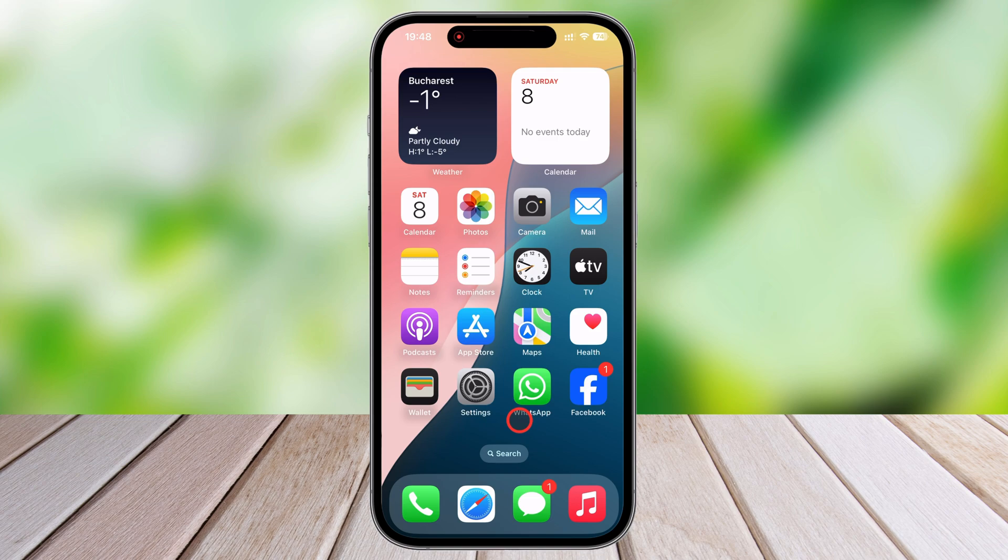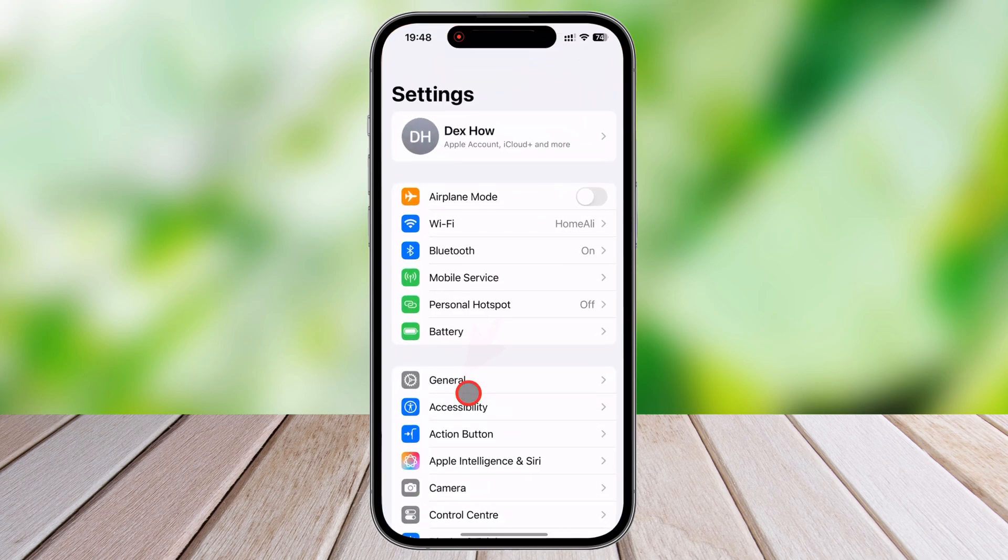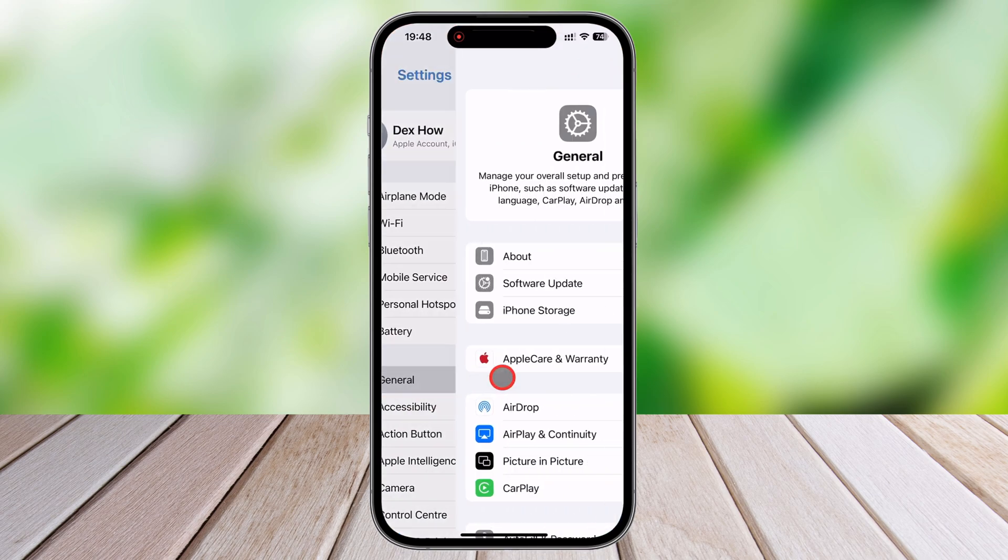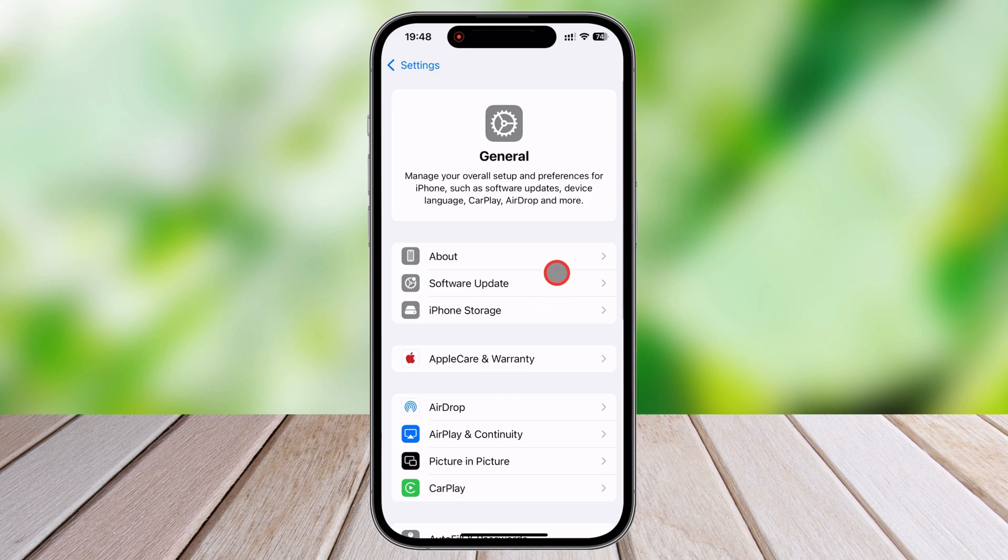The simplest way to check your iPhone's model number is directly in the settings. Start by unlocking your iPhone and opening the Settings app, which is the main hub for all of your device's options. From there, scroll down and tap on General, which contains all the important details about your iPhone.